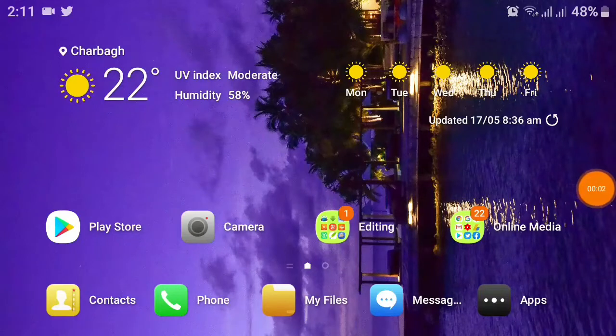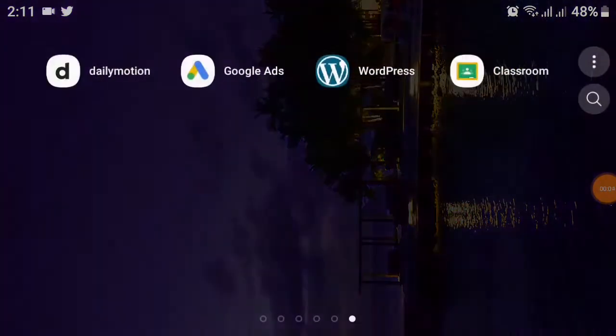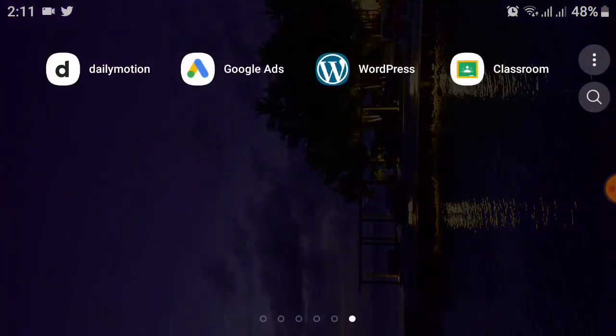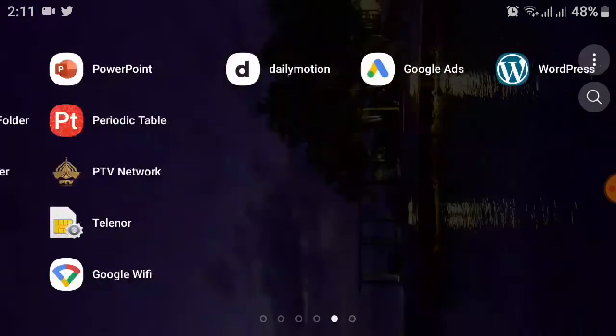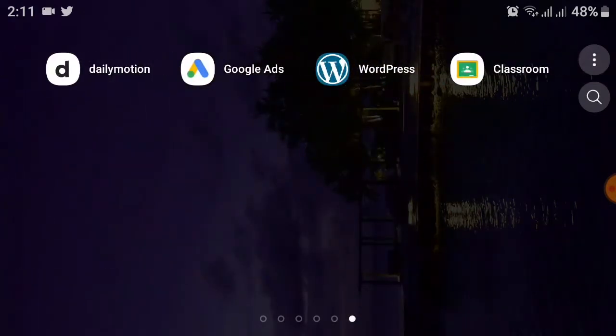Hello friends, welcome to my YouTube channel. Today we will talk about how to add students to Google Classroom. First of all, you must download the app from the Google Play Store. I already downloaded the app.